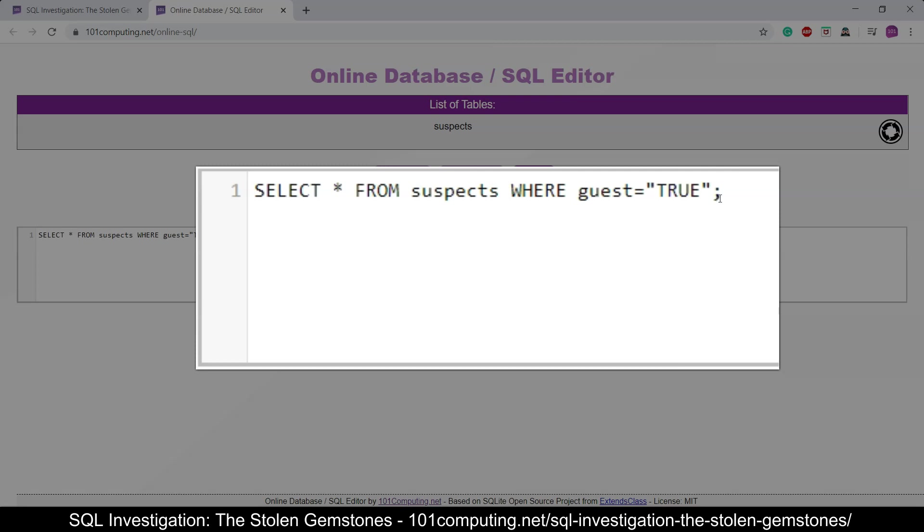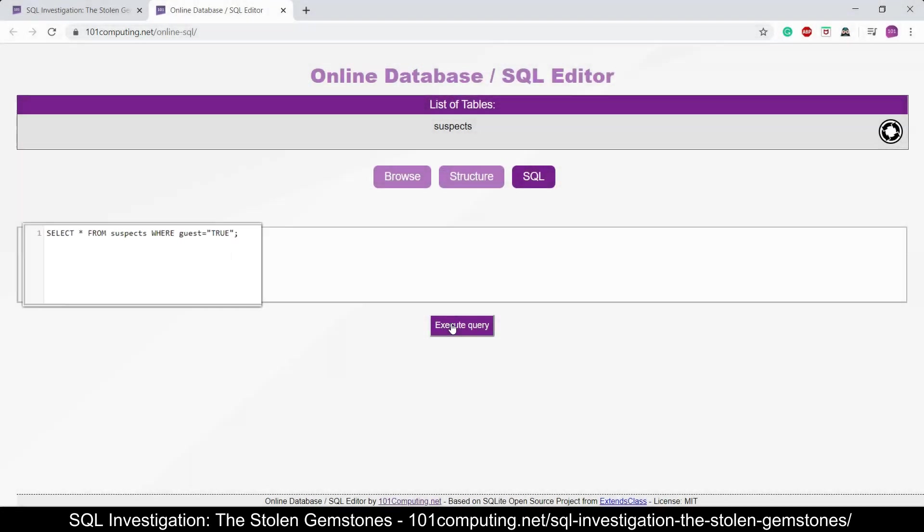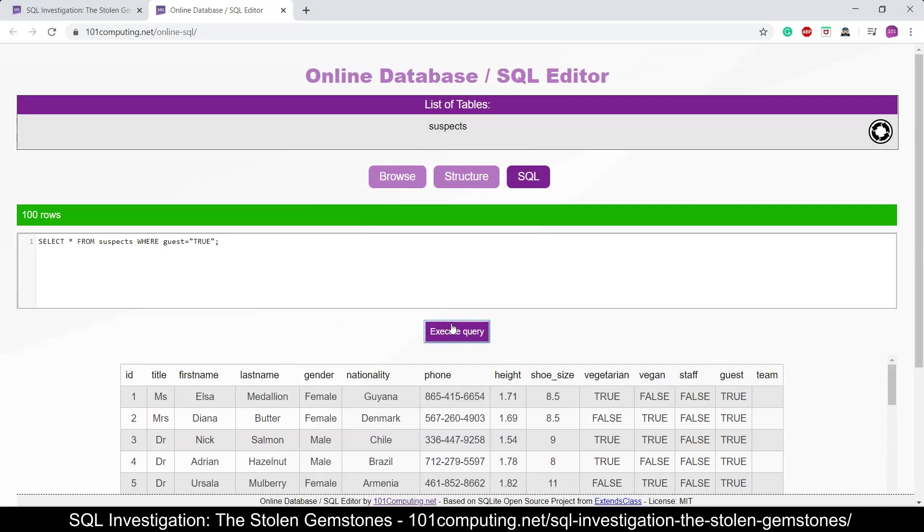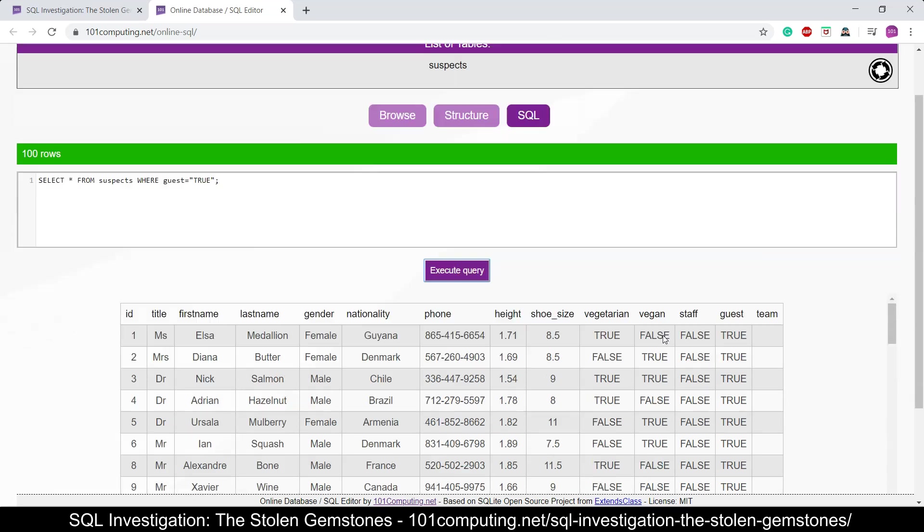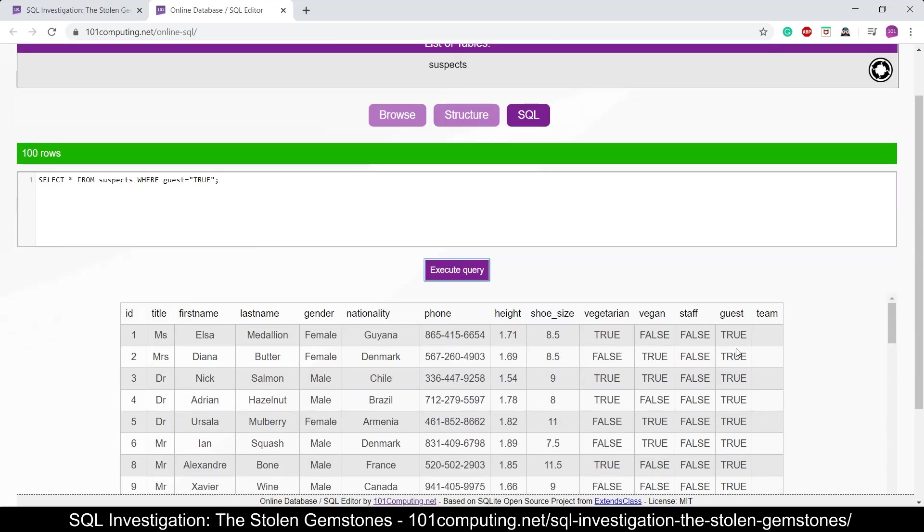From the suspects table where the guest is true. Now even though guest is a boolean, we still have to use speech marks when you use true or false in this online editor, and we have to use true and false in uppercase. So if I execute this query, it's going to return all the guests from this database and it's most of the records. I can then add more criteria here, and that's what we're going to learn in this challenge.